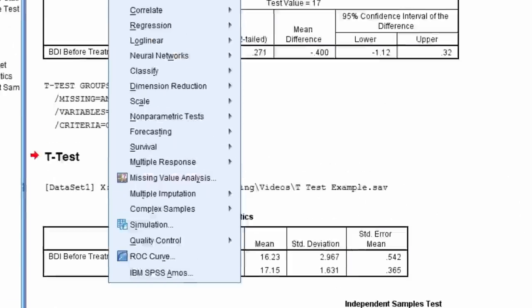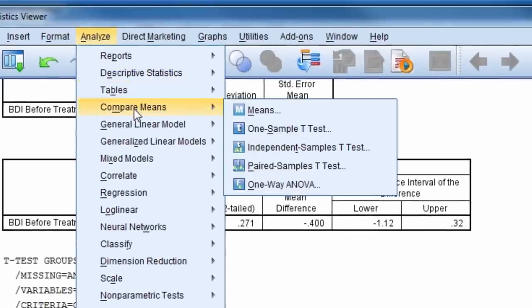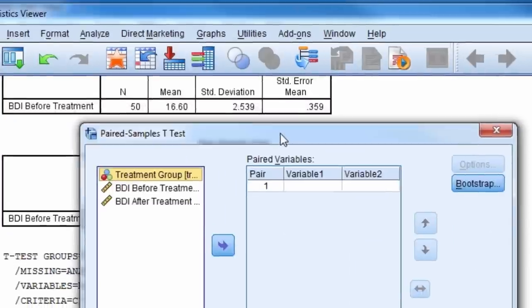Next, we'll do the paired samples t-test. To do this, we go to Analyze, Compare Means, Paired Samples t-test.